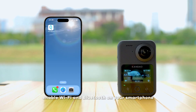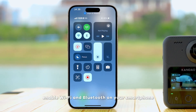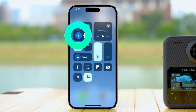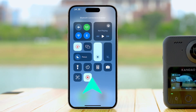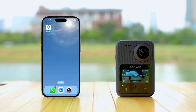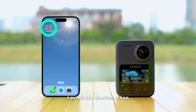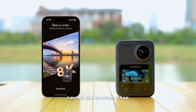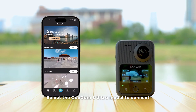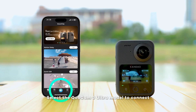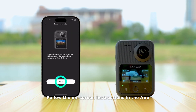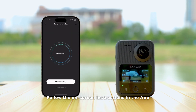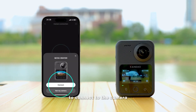Enable Wi-Fi and Bluetooth on your smartphone. Launch the Qoocam 3 app, select the Qoocam 3 Ultra model to connect, and follow the on-screen instructions in the app to connect to the camera.